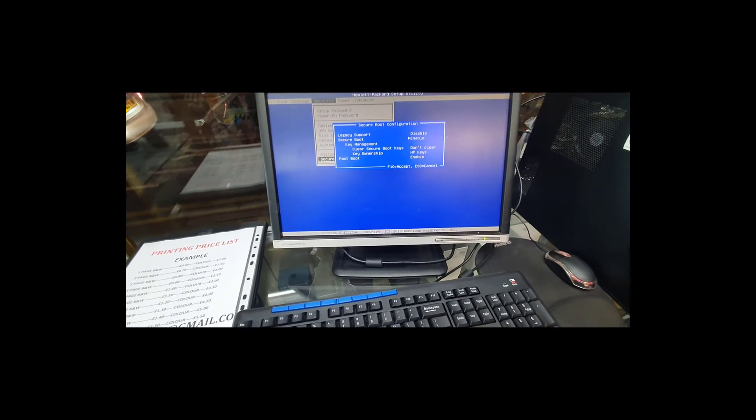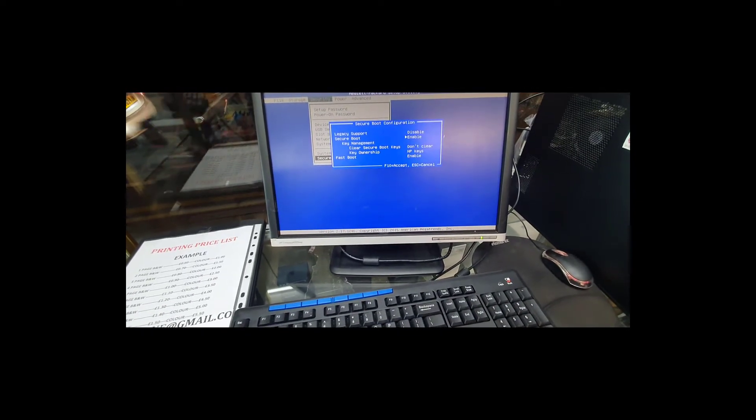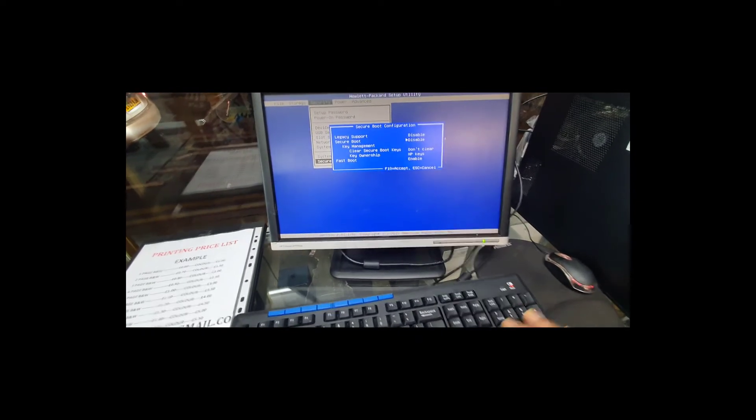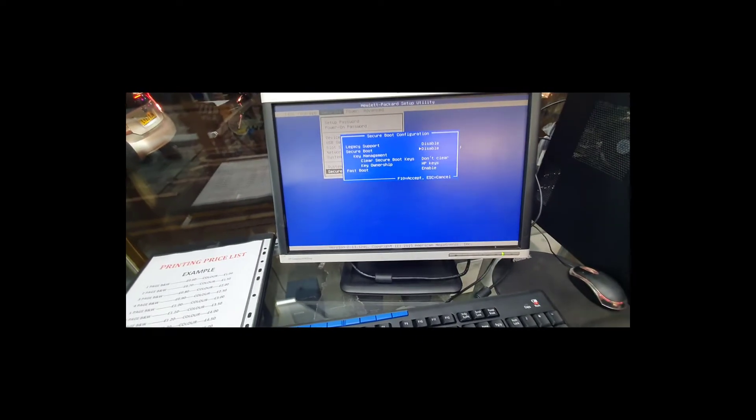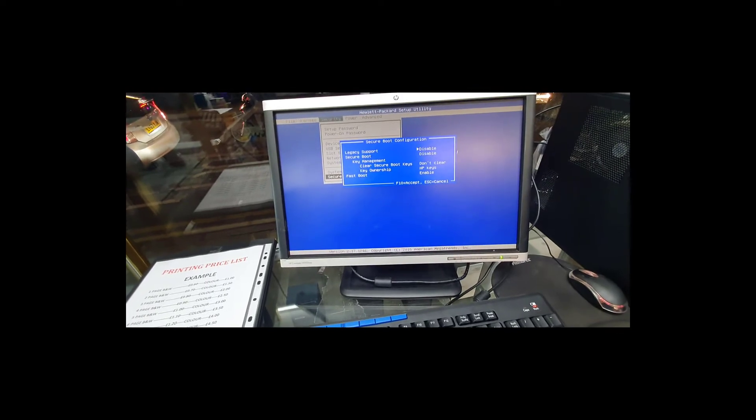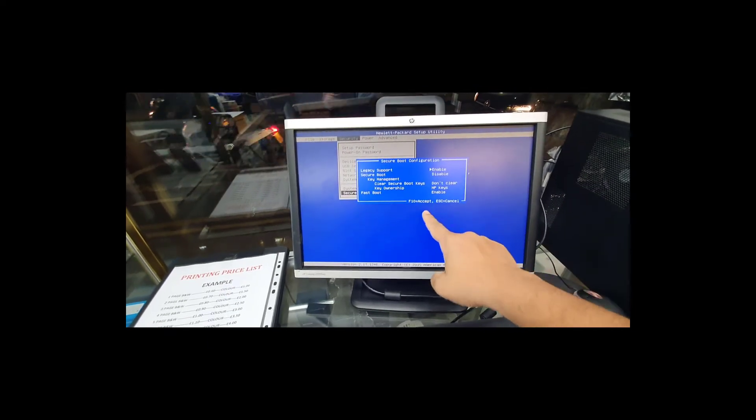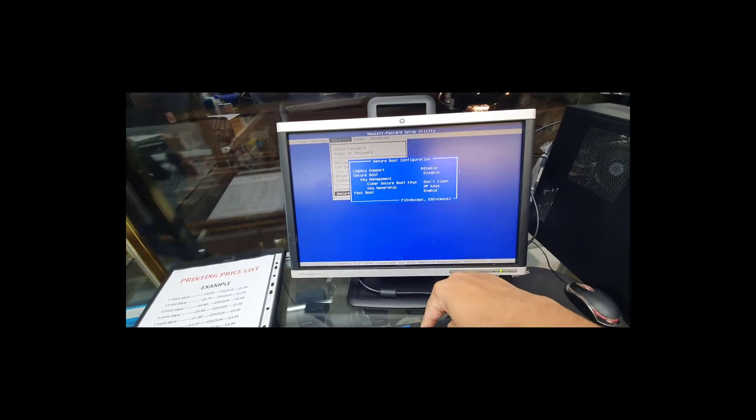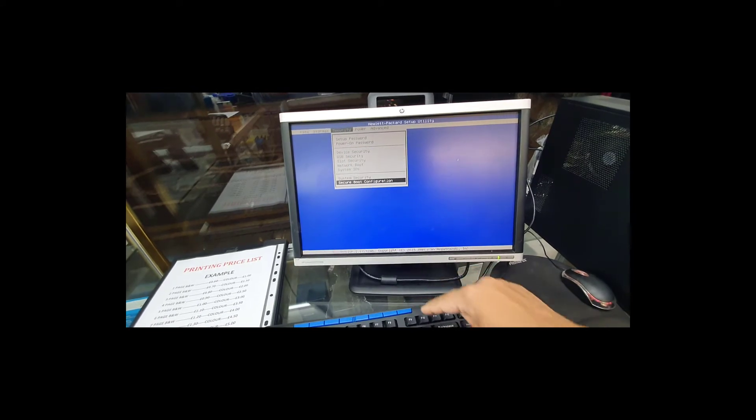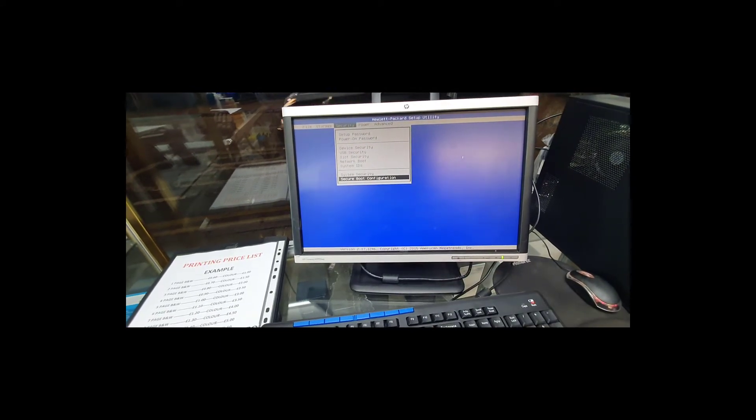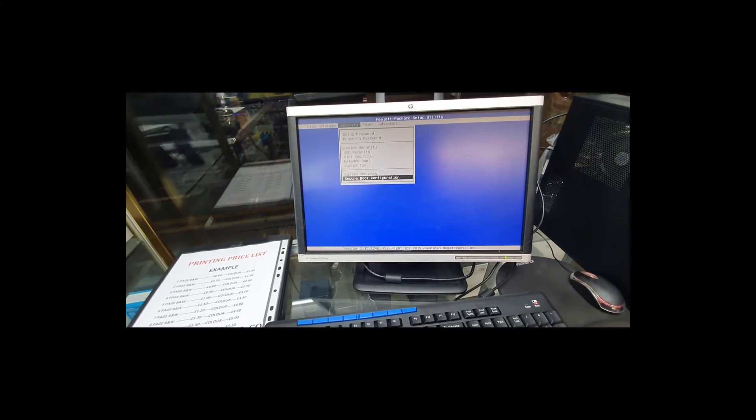And then we're going to make this one, Secure Boot, disabled. And then the top one, enable the legacy, and press F10 to save it.